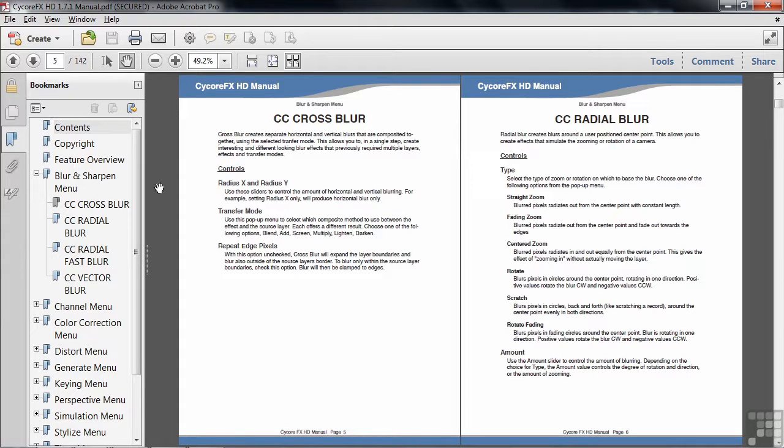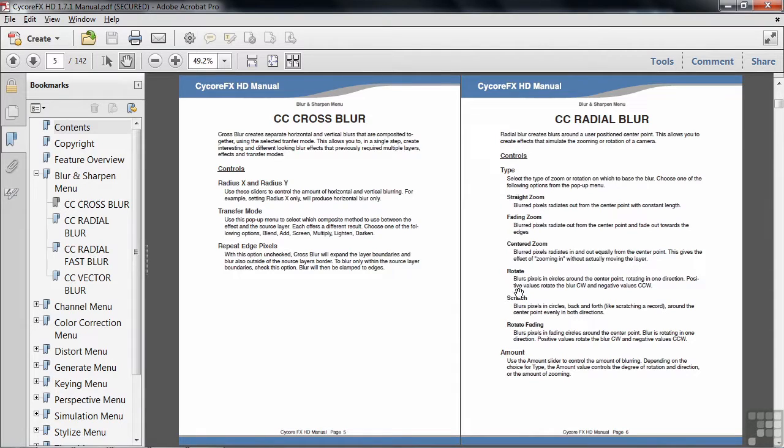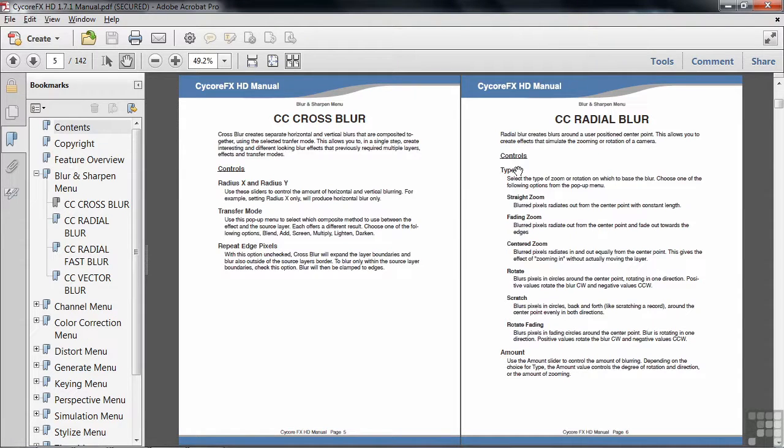And you can see the properties within that effect. So it's a great reference for these various Cycore effects.